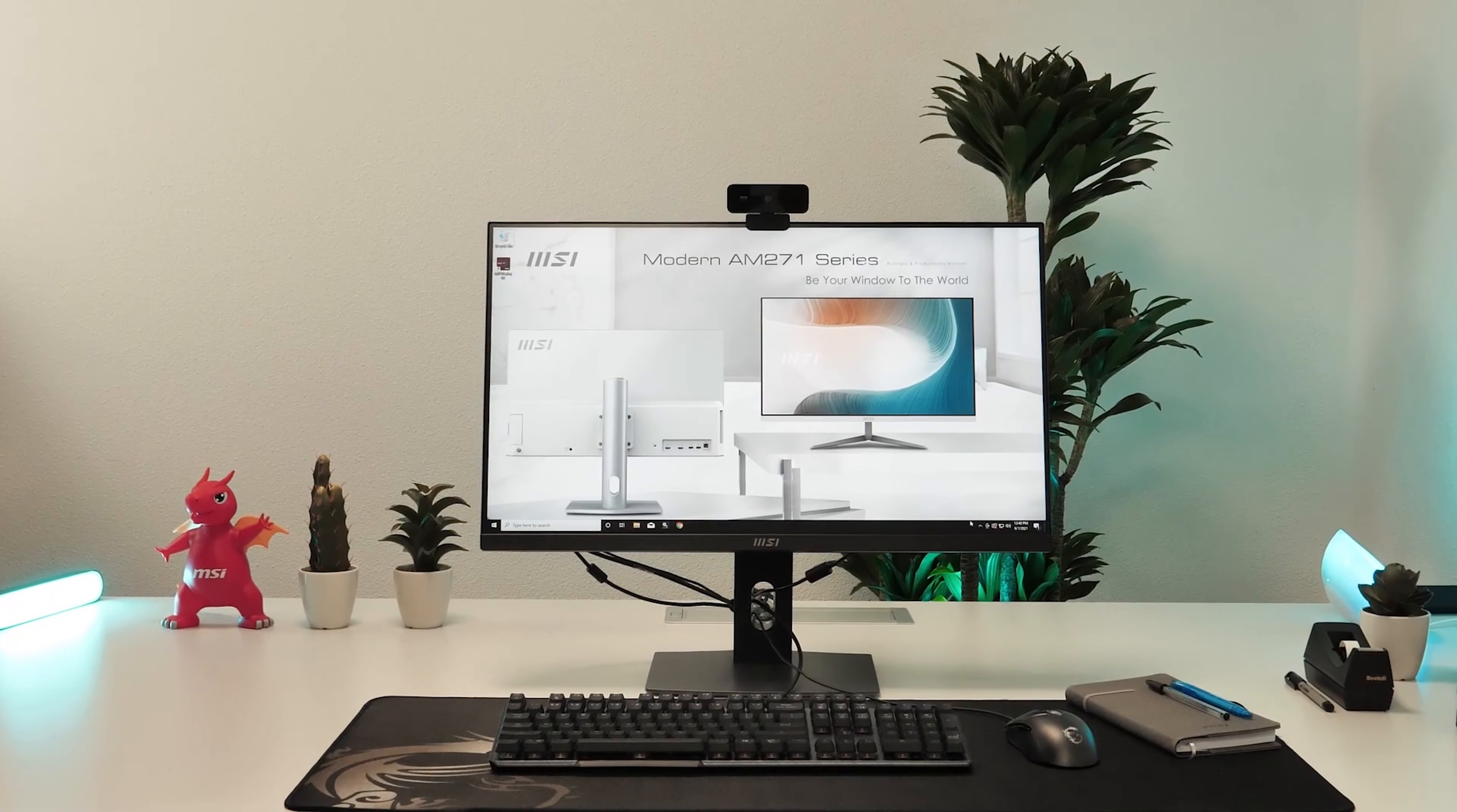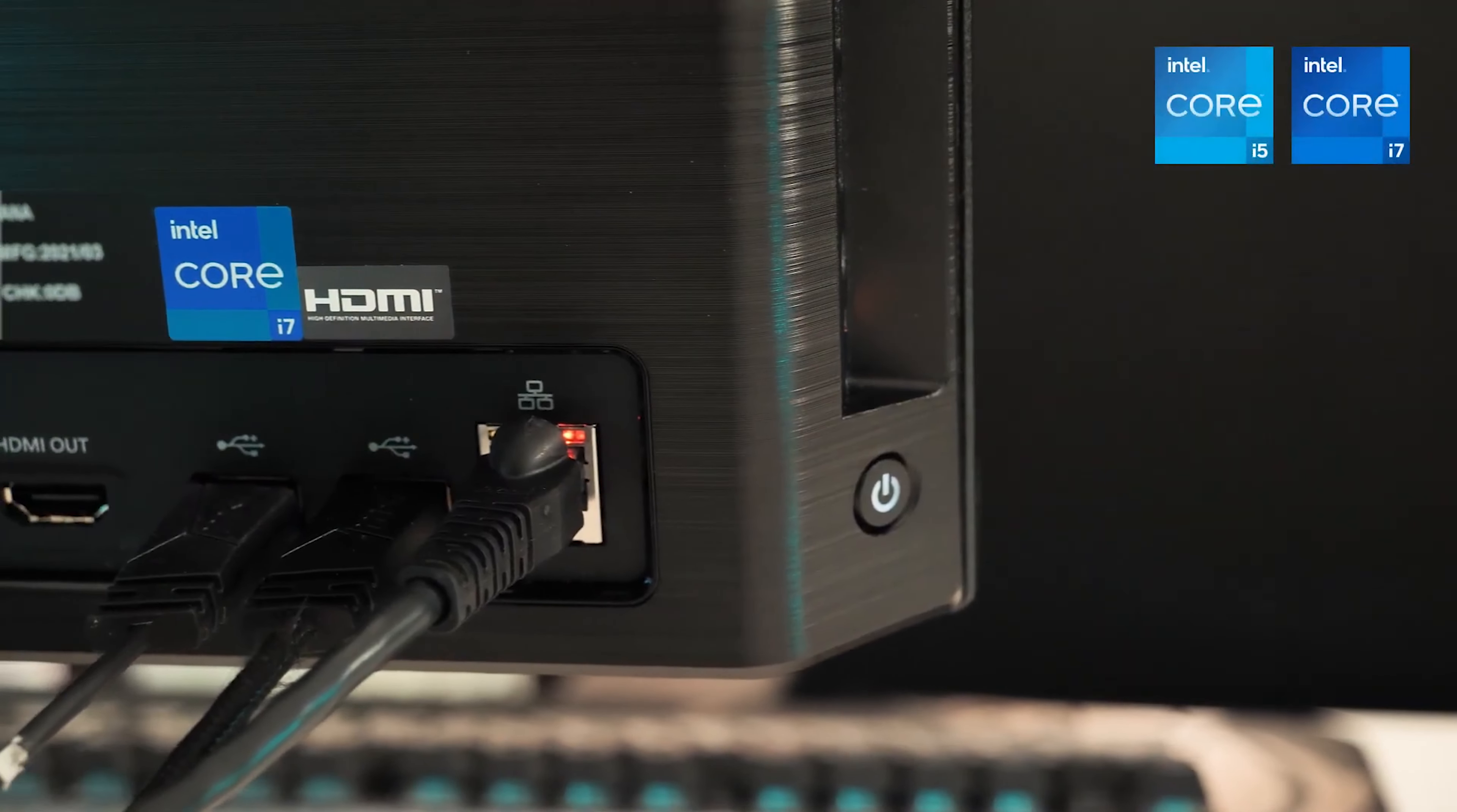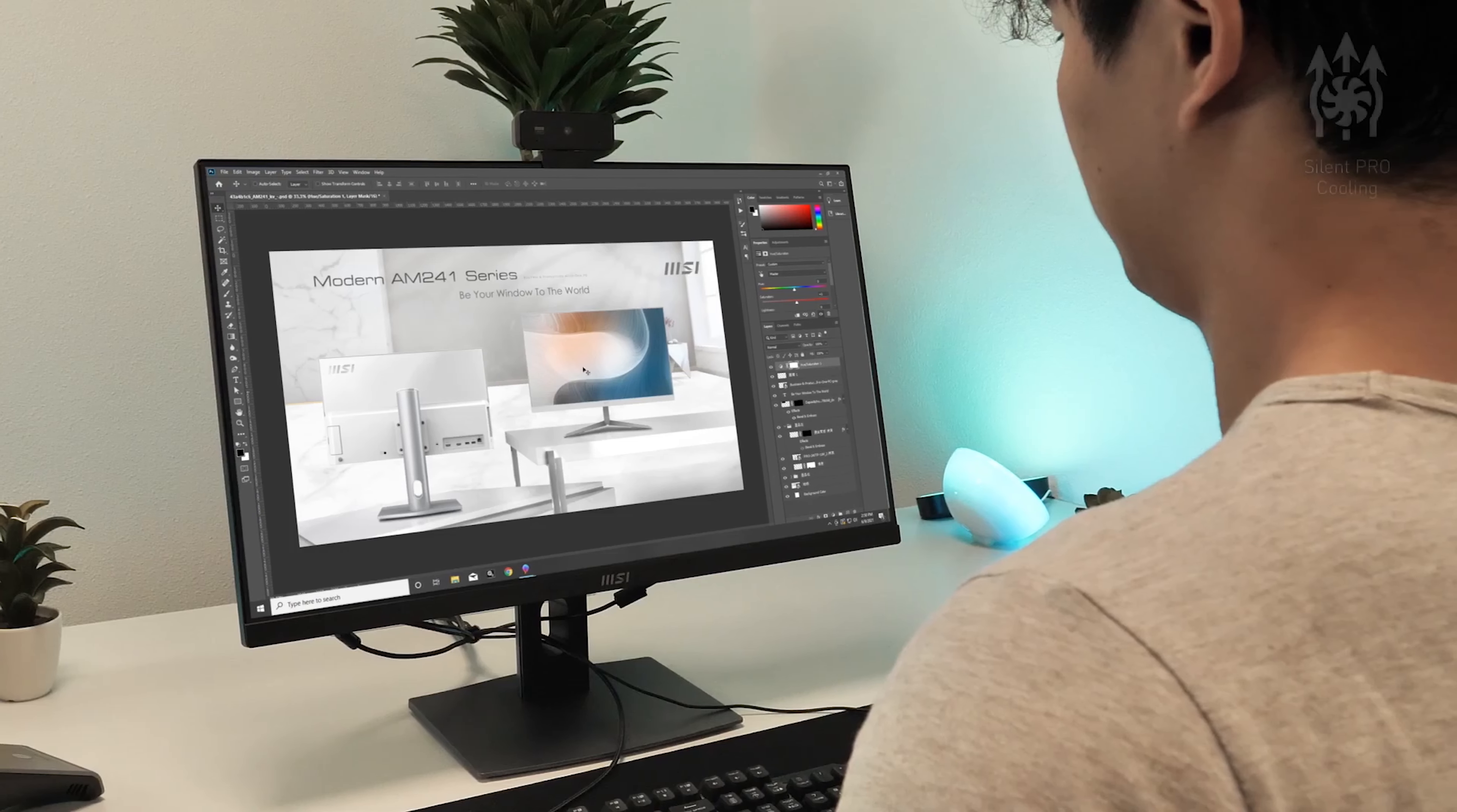The Modern AM models are a true space saver and still pack in more than needed processing power. The high performance is driven by the latest Intel Core processor together with the fast DDR4 RAM.